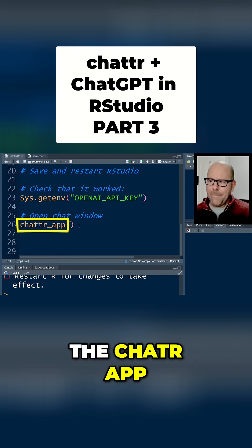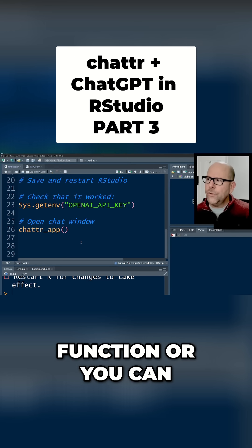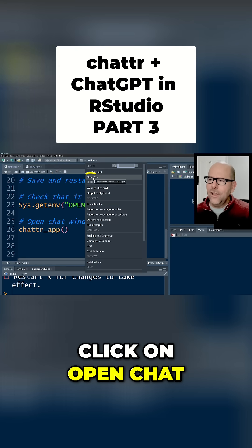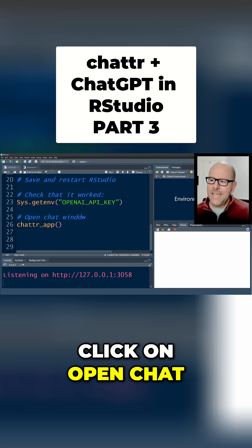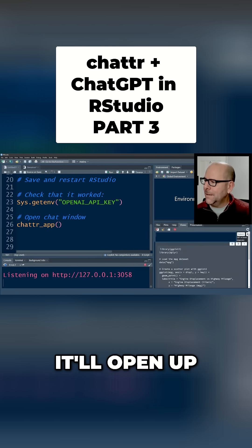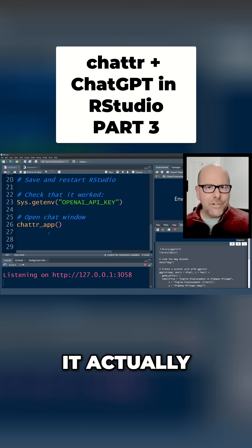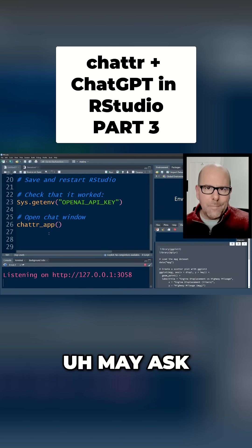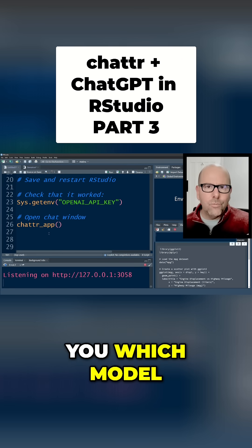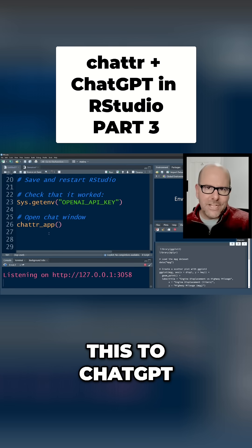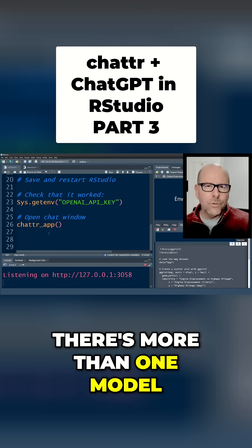You can use the ChatR app function, or you can go into the add-ins here and under ChatR click on Open Chat. When you click on that it'll open up the little chat box. It may first ask you which model you want to use, because we've connected this to ChatGPT and there's more than one model.